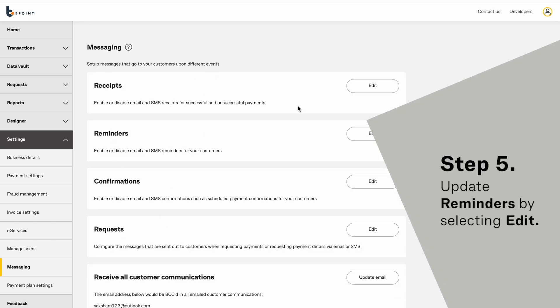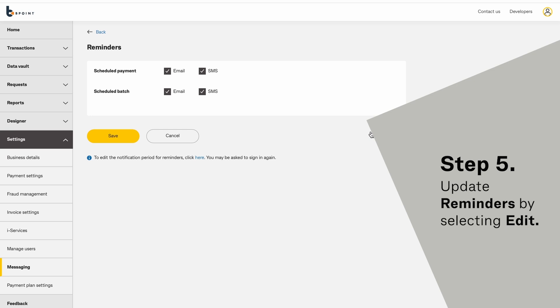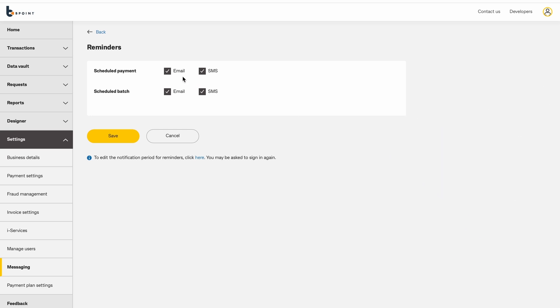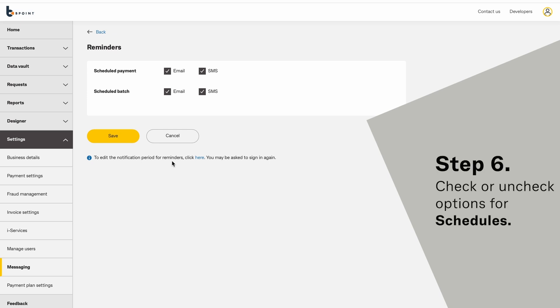Update reminders by selecting Edit. Check or uncheck options for schedules.